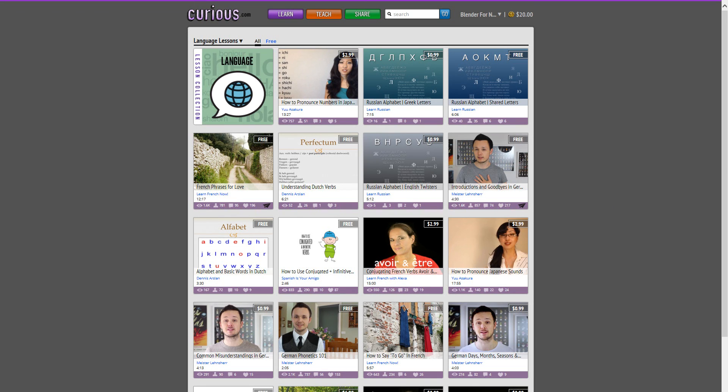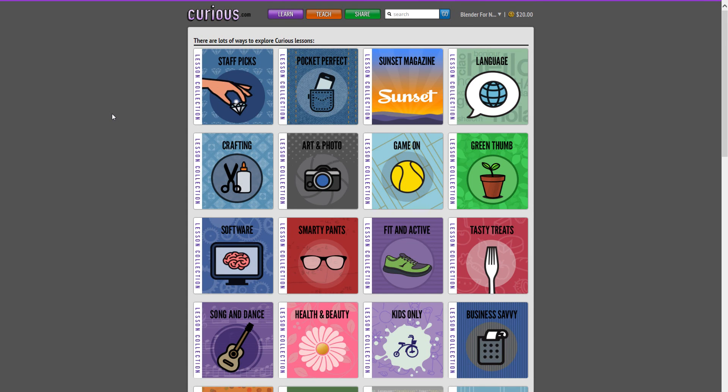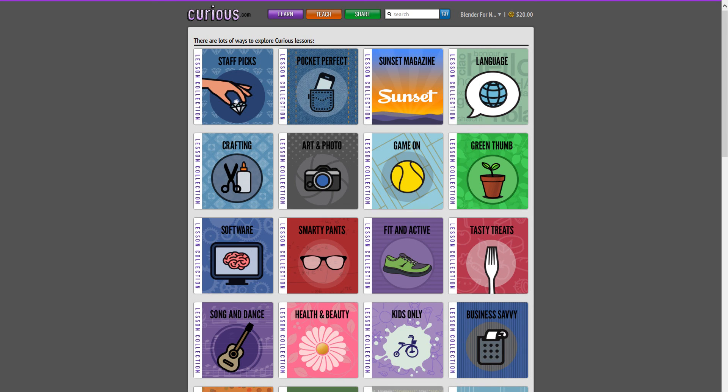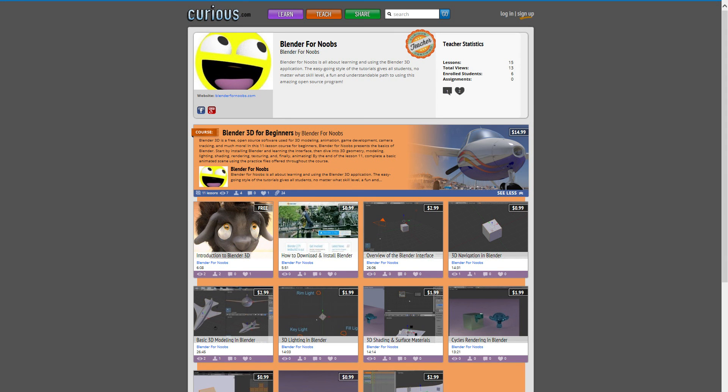So what does this mean for Blender for Noobs on YouTube? Does it mean that I'm gonna start putting content up on Curious and no longer have anything on YouTube new? No, absolutely not. I'm gonna continue to make videos for YouTube. In fact, the car tutorial and videos that were made before that was done after I had done the Curious content.